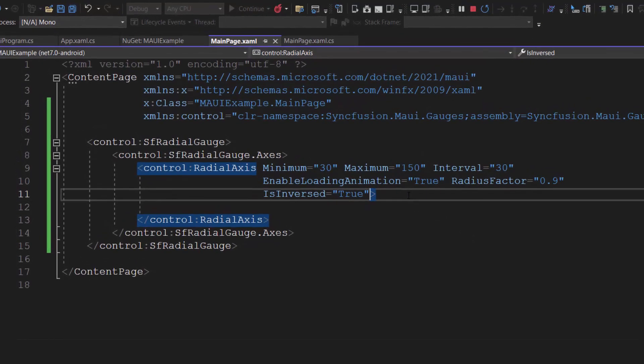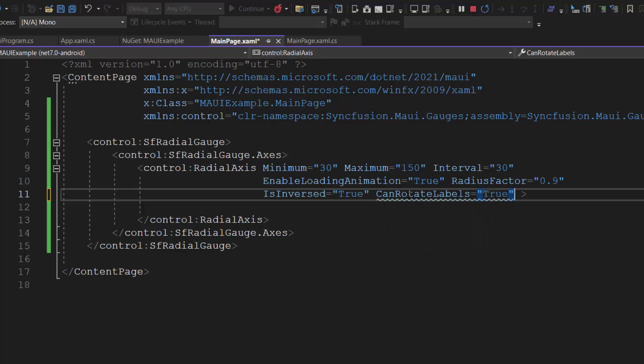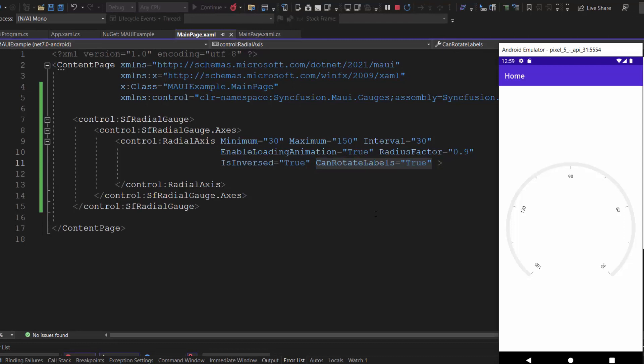Next, I rotate the axis labels by adding the can rotate labels property with the value true. Looking now, the axis labels are rotated in the radial gauge.